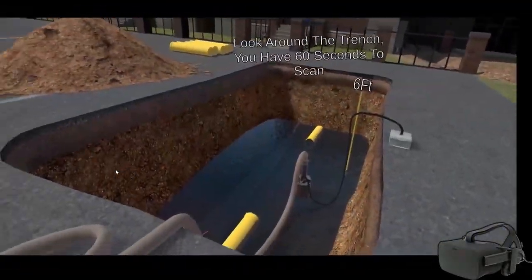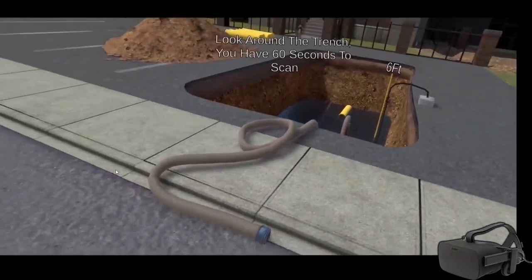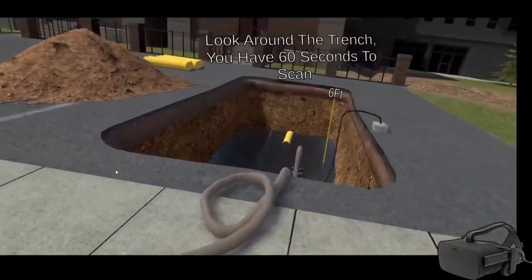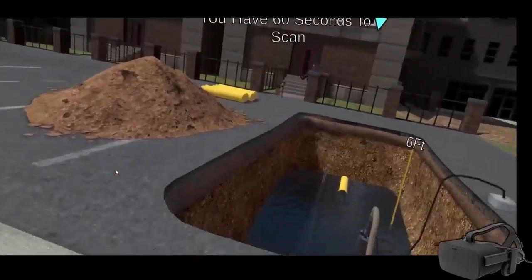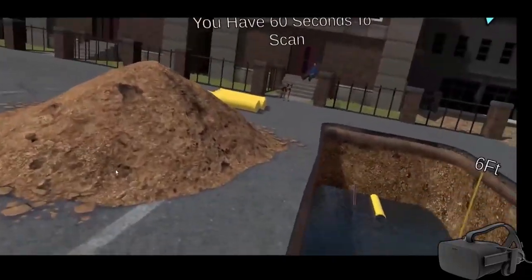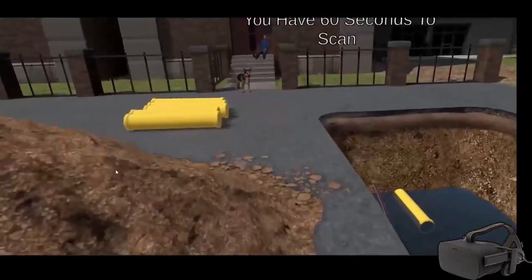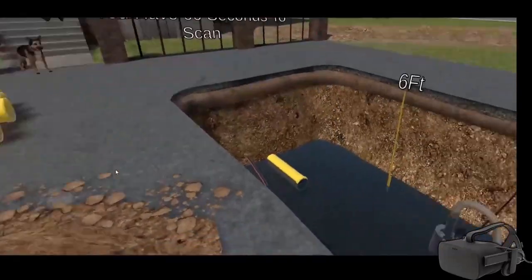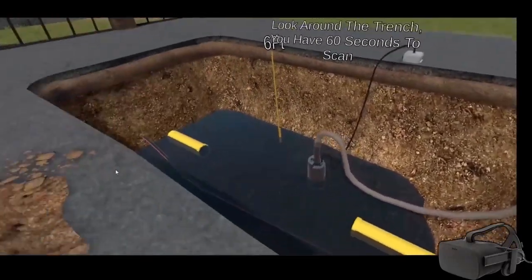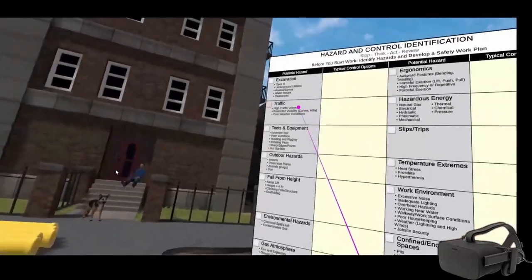We are implementing human performance scientific principles into our virtual reality simulators. For example, scan and focus principles have been implemented into a gas and electrical excavation hazard identification VR simulator. Using these principles can greatly reduce errors associated with accidents.